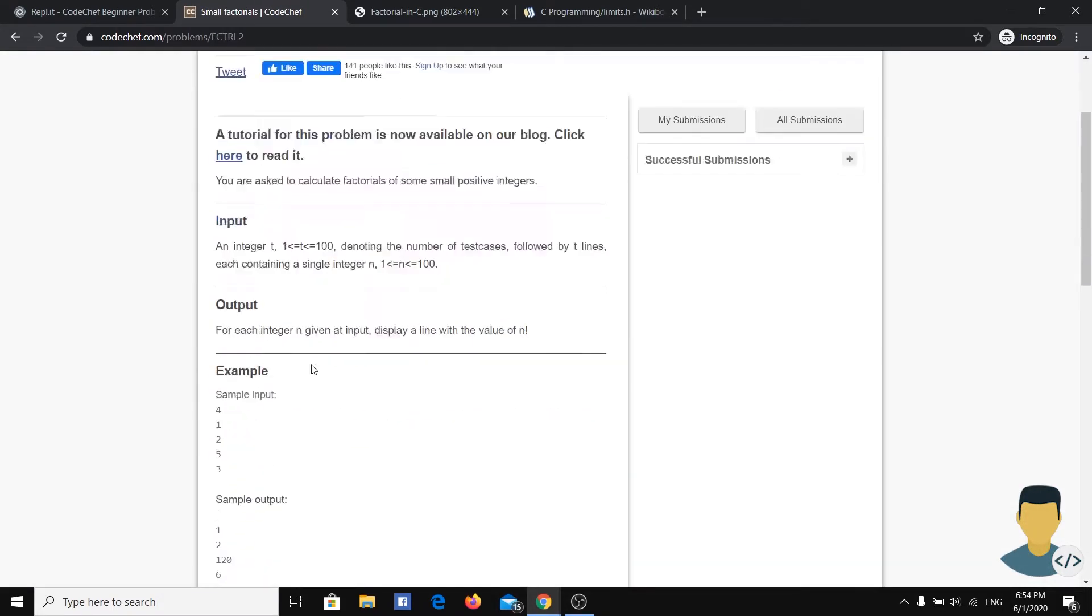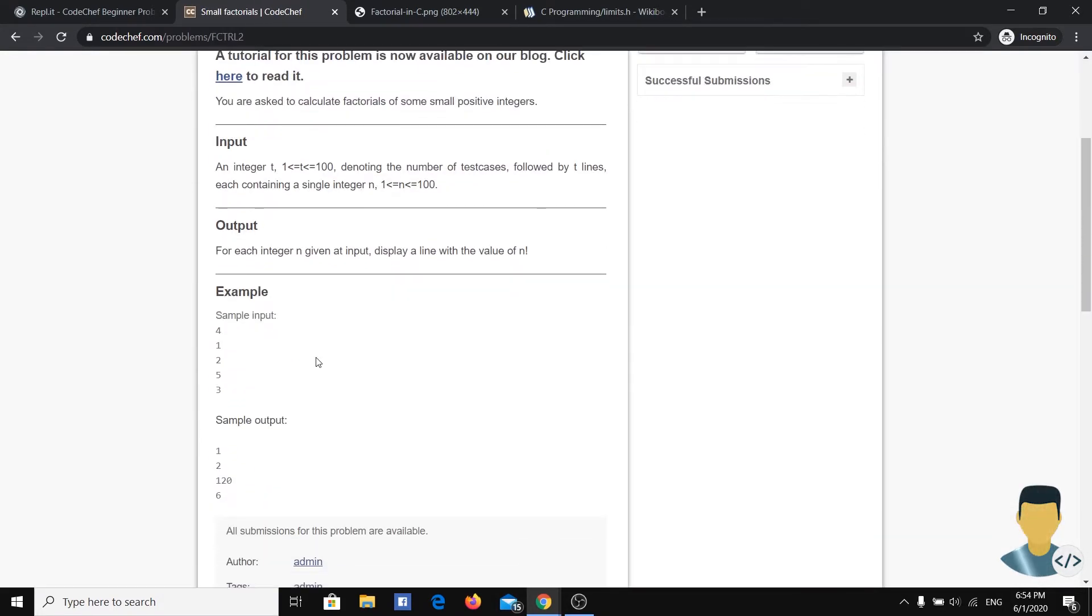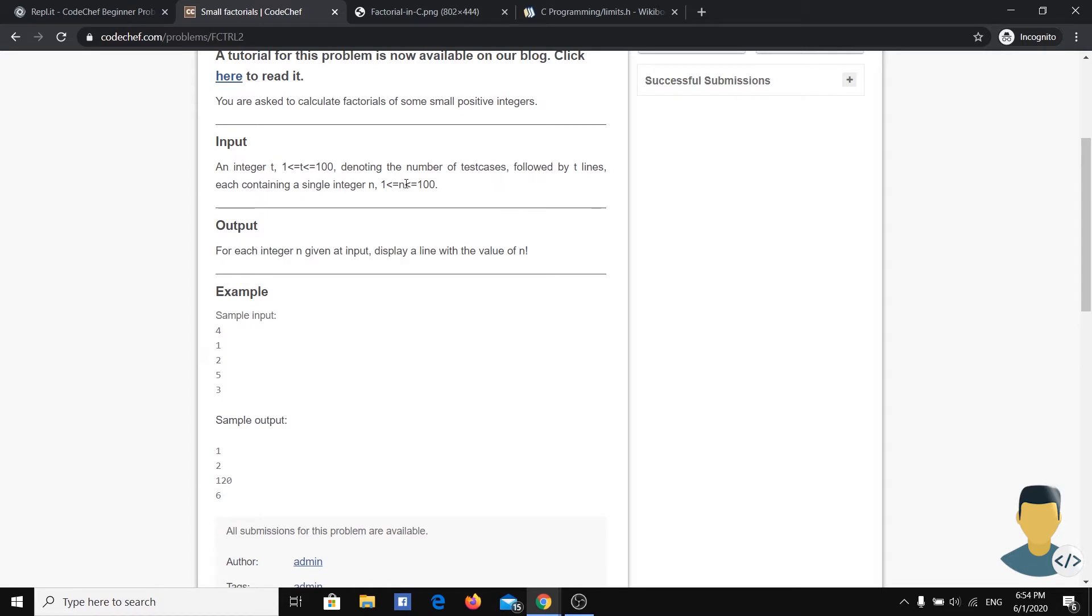This exercise asks us to calculate factorials of some small positive integers. In the first line we read t, the number of test cases, the number of how many numbers we are going to read. Then in the next t lines we read an integer number which is between 1 and 100.